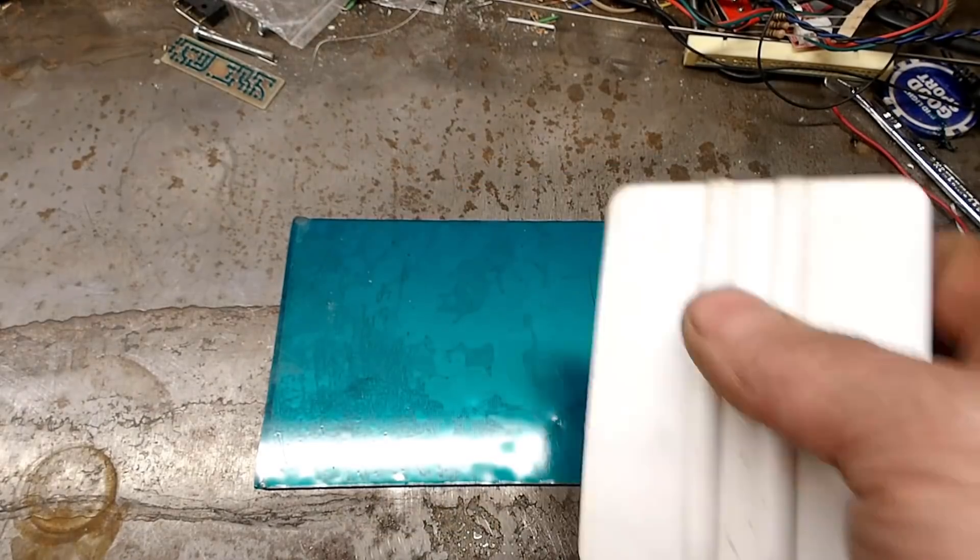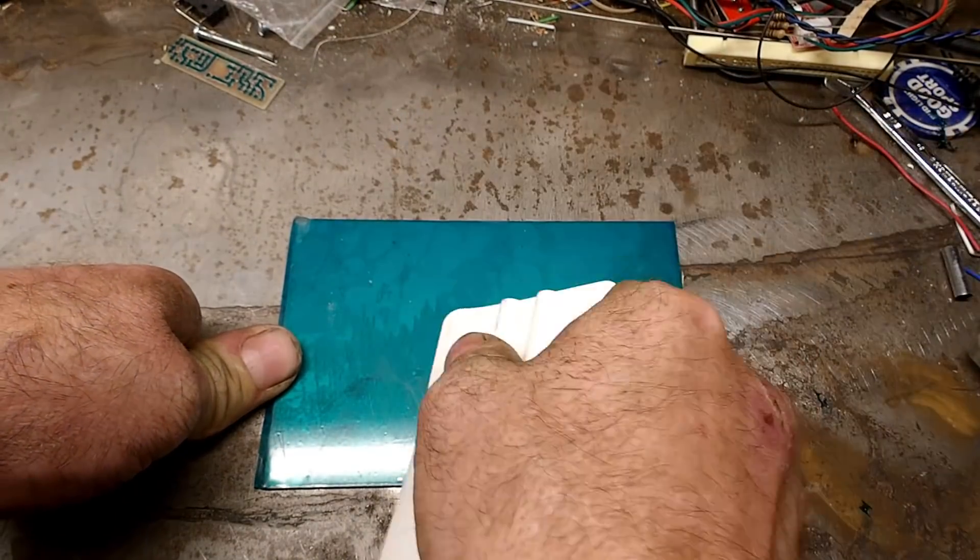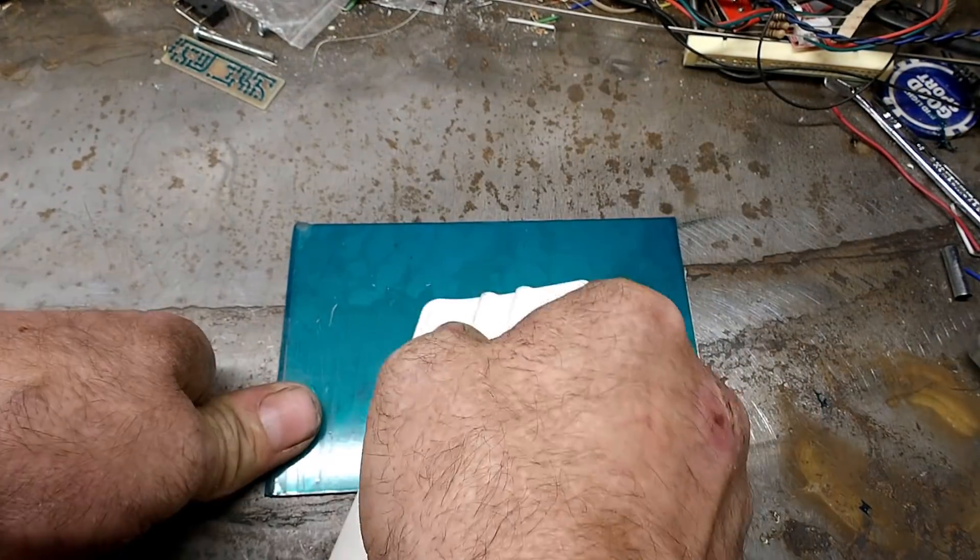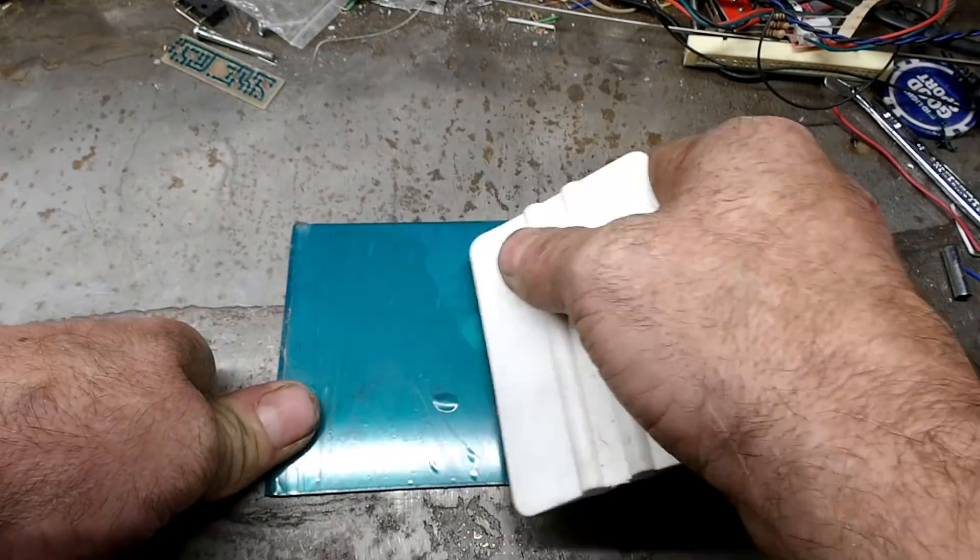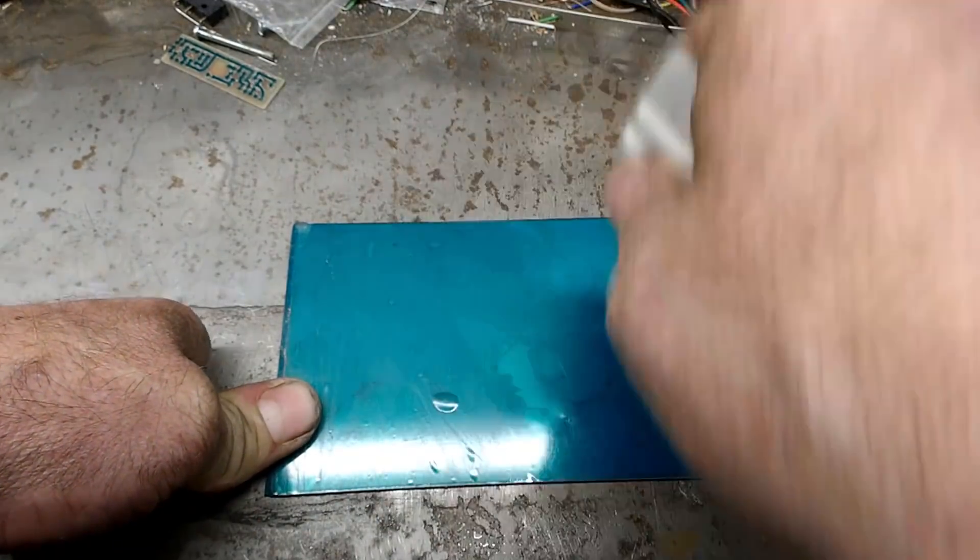Now use a squeegee to get all of the air bubbles out and really adhere the film to the board. Rinse and repeat for the other side.